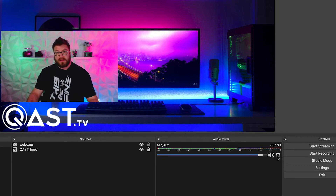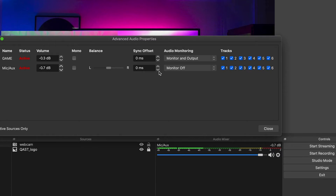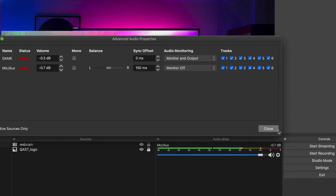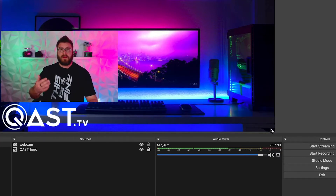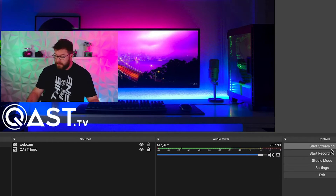Click on this cog here — this is the settings. Open up Advanced Audio Properties. Right here for the audio input, this is probably your microphone. Change this value to 150 milliseconds. This is just a good place to start because it's a very common value for your video to be behind your audio. Now that you've set that, record the same clip over again with your hands clapping in front of your face.